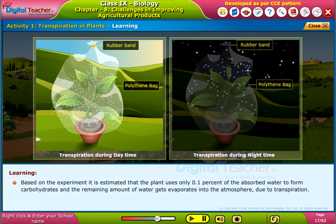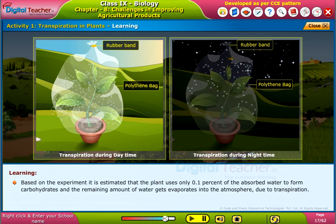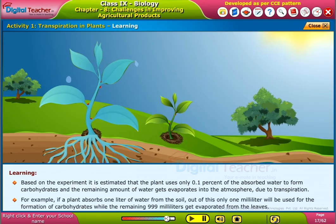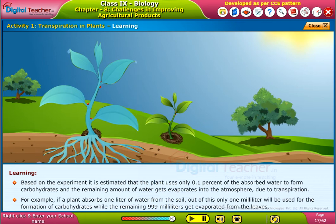Based on the experiment, it is estimated that the plant uses only 0.1% of the absorbed water to form carbohydrates and the remaining amount of water gets evaporated into the atmosphere due to transpiration. For example, if a plant absorbs 1 liter of water from the soil, only 1 ml will be used for the formation of carbohydrates while the remaining 999 ml get evaporated from the leaves.